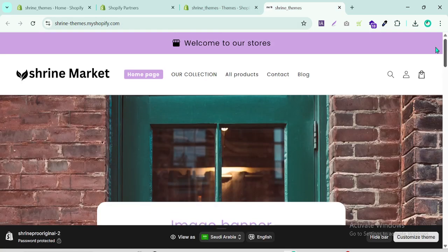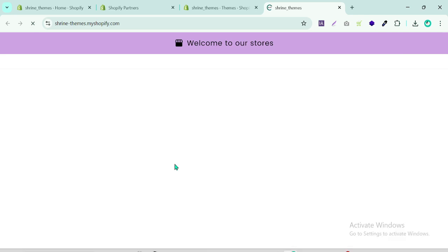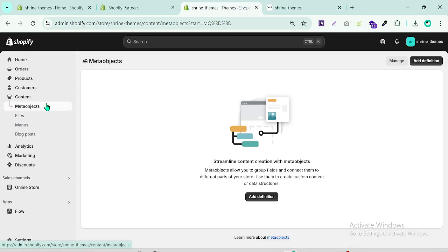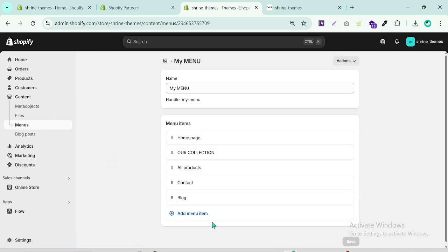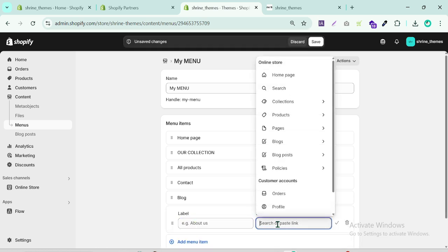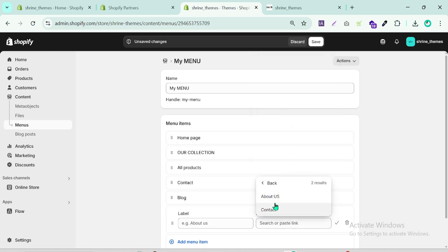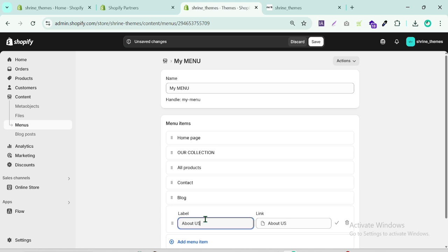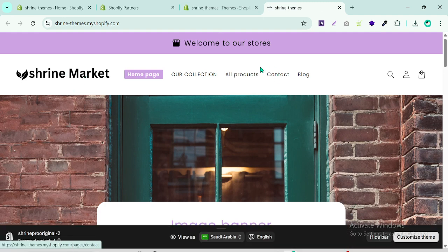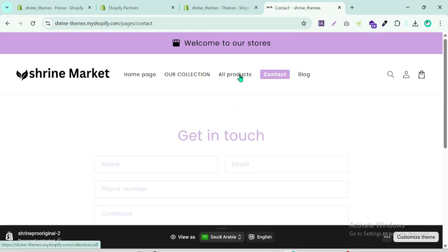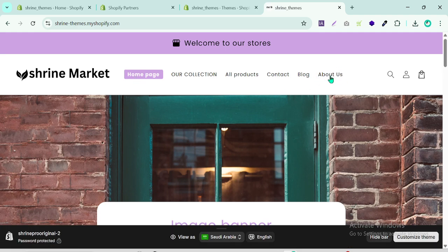We need to show our pages — Contact, Blog, and About Us — in the navigation. If I refresh, you can see they are not appearing yet. Go to Content, then Menus, find the header menu, and click Add Menu Item. Select Pages, then choose About Us. You can also change the display name. Save it and the About Us link will now appear in the header.